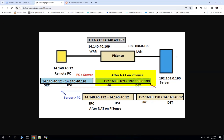And when the server is initiating the traffic, the PFSense is supposed to do the source NATing with the same IP address 14.140.40.192. So the source from the server will be 192.168.0.190, and when it reaches the PFSense firewall, it is going to use the same IP address that was used for the incoming traffic. So we are going to achieve bidirectional NAT on the PFSense firewall.